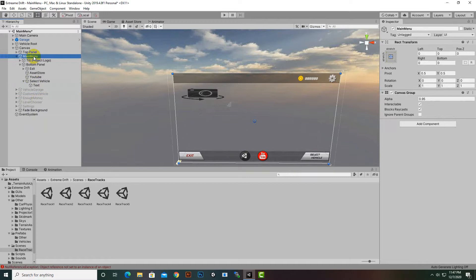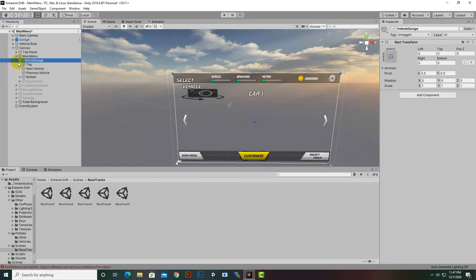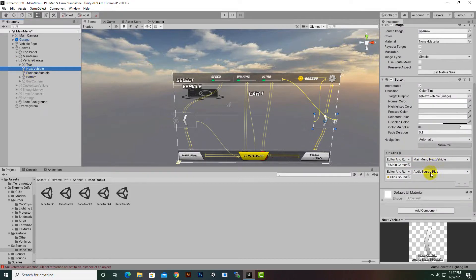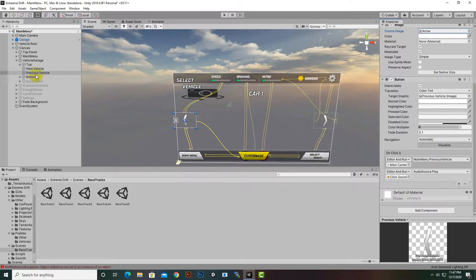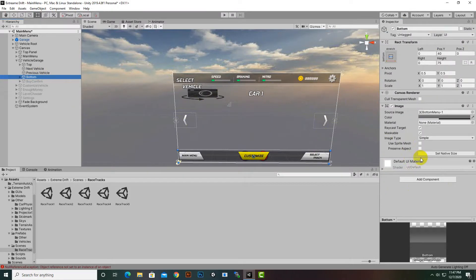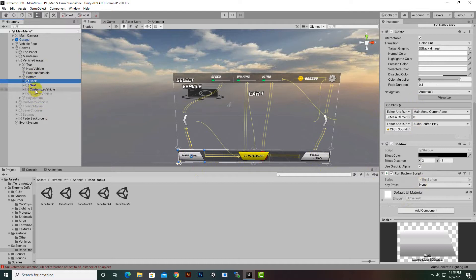If we click on the Vehicle Panel (Garage), we can see this panel. Inside this panel we have buttons — the Next Vehicle button has the Next Vehicle function assigned, and the Previous Vehicle button has the Previous Vehicle function. You can change the sprites of these buttons as well. We can also select the bottom button and look at its function — there is no function on the bottom image. Under the bottom panel we have sub-buttons which have certain functions.